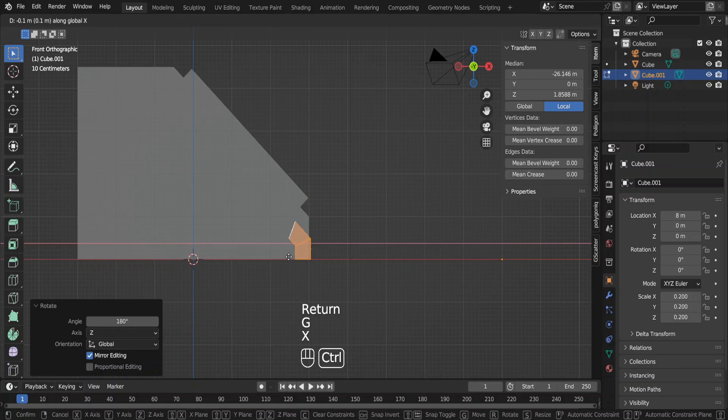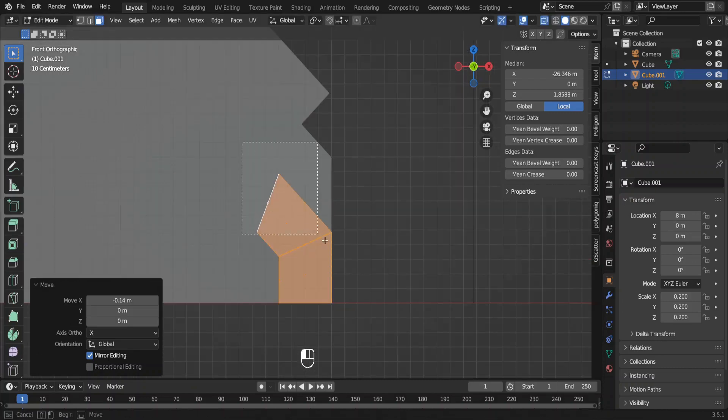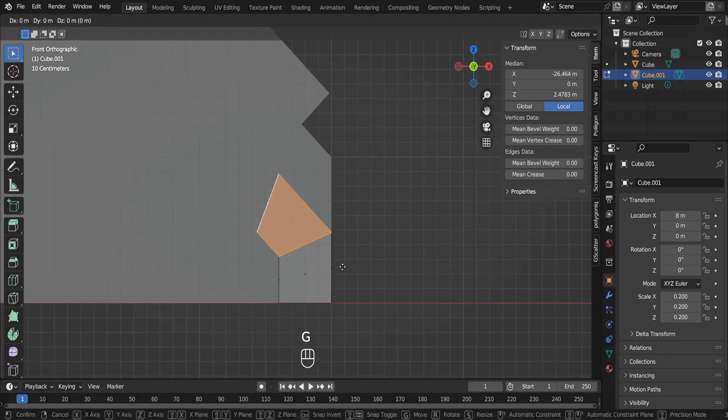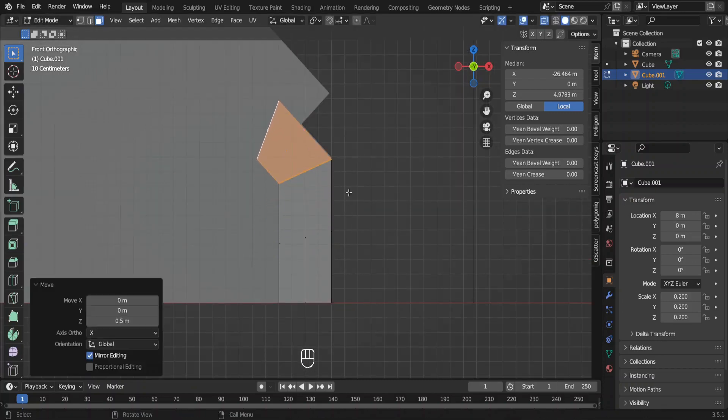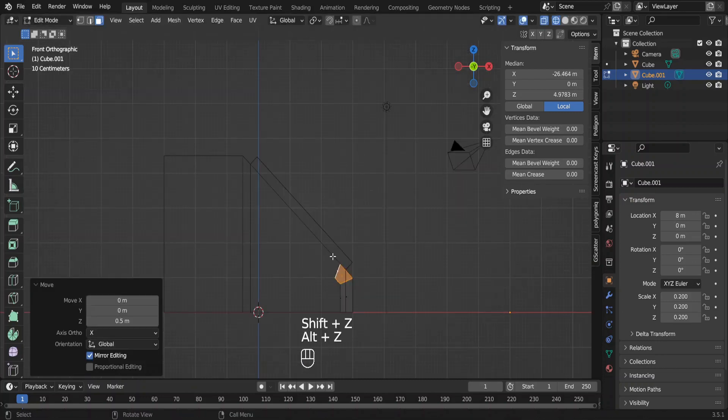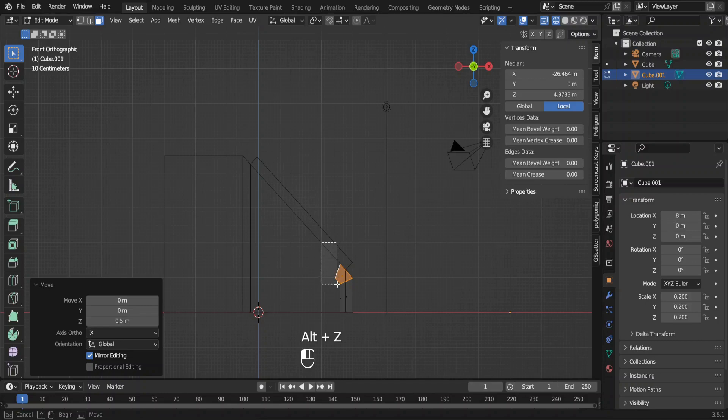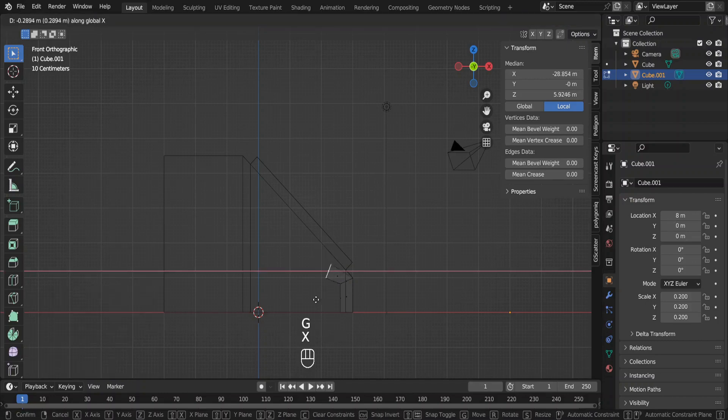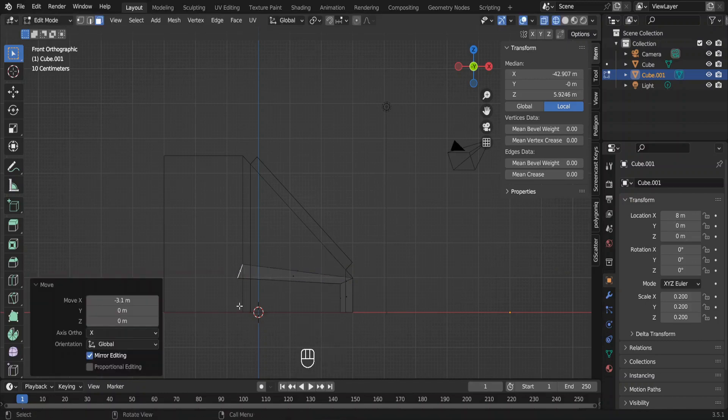Select the top part and move it up. Go to the wireframe mode and then go to the x-ray mode to visualize this better. Move the top face in both x and z directions by an equal amount.